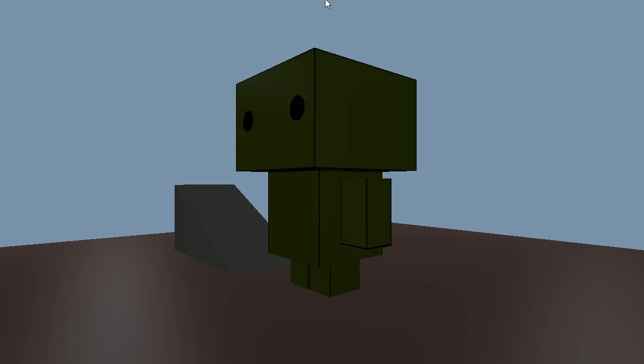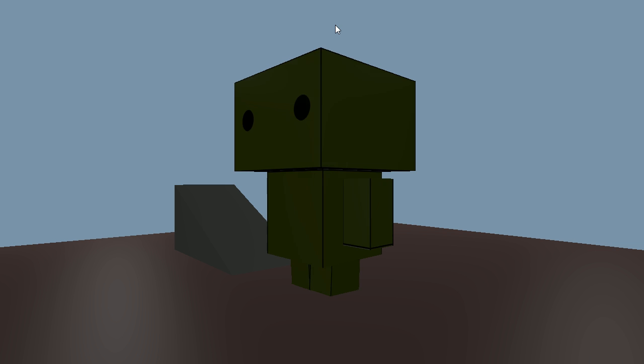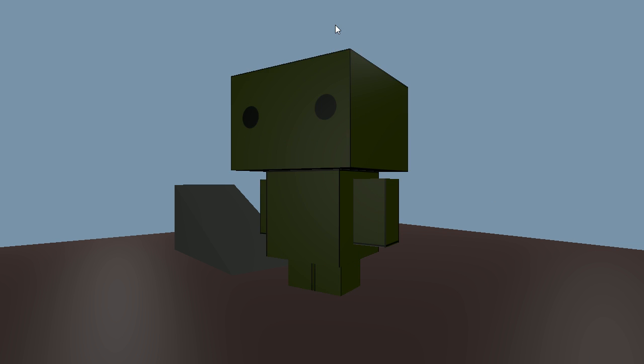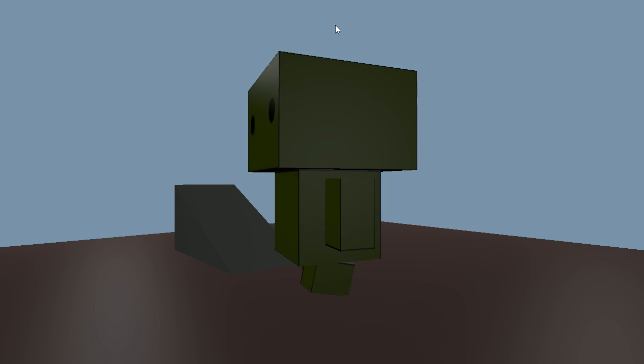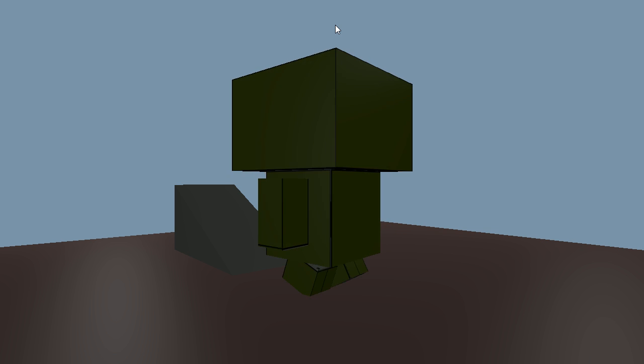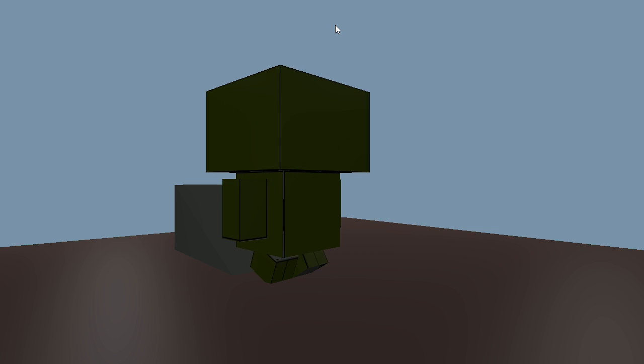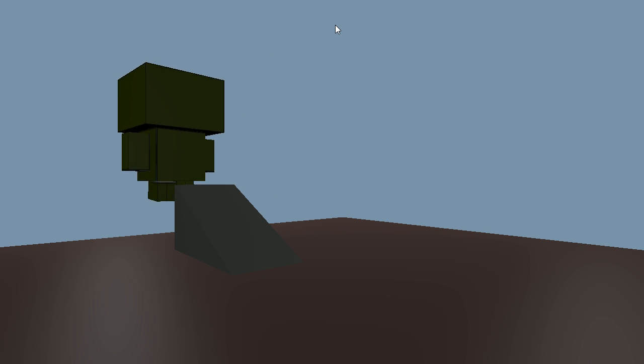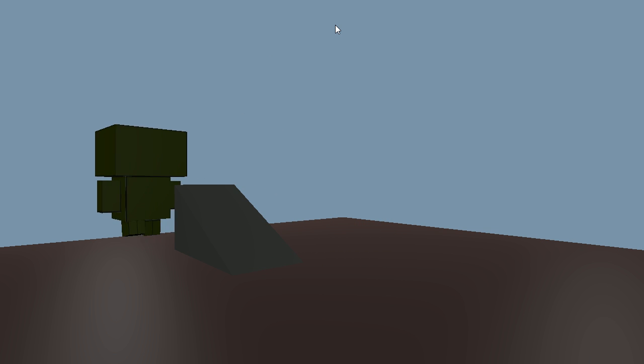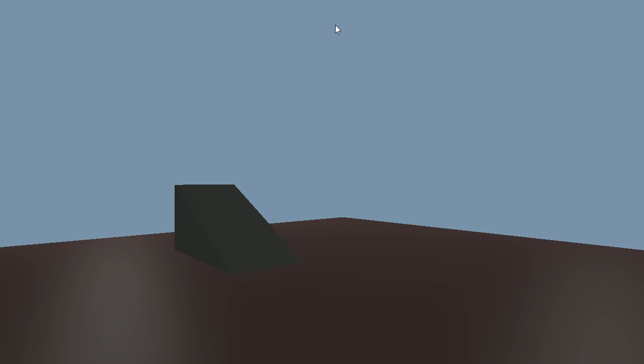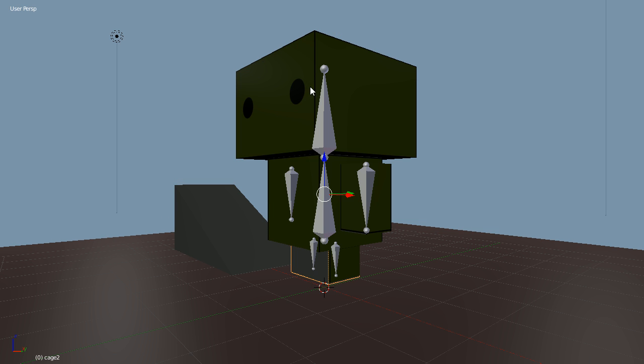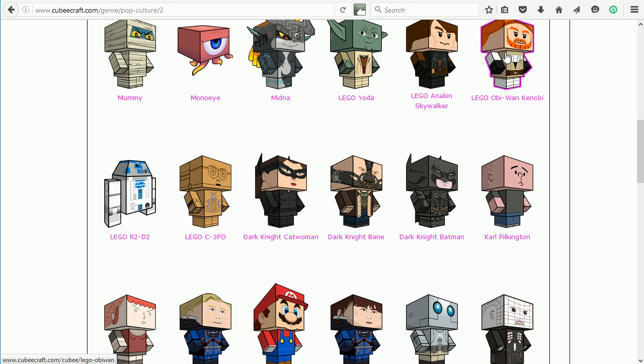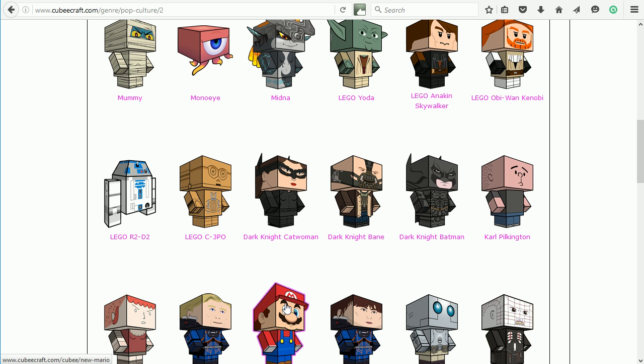Games where you control a character; this character can jump and walk over ramps. This simple character is mapped to a Cubicraft template, so it's very easy to change the template to a Star Wars character, a Batman character, or Mario.